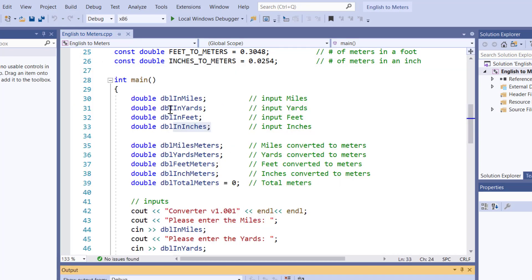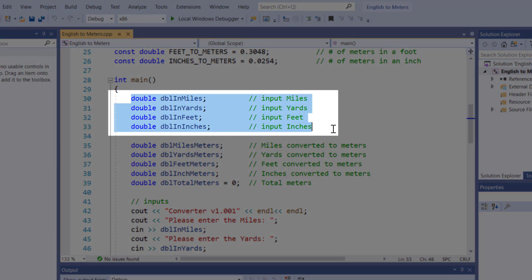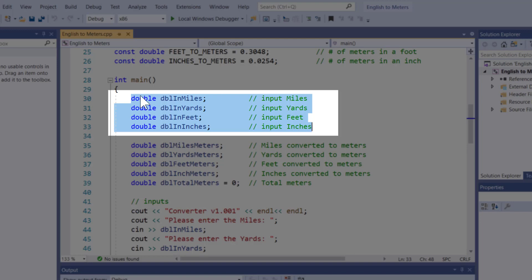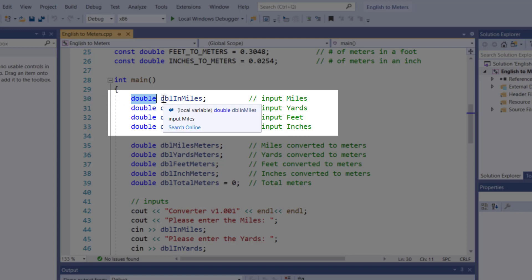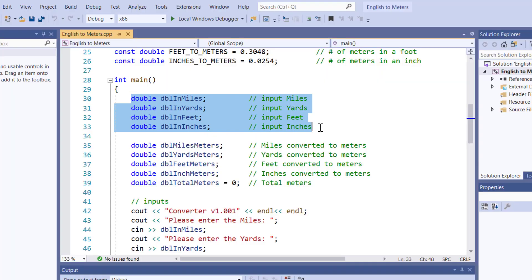Once again, this is the four variables I'm going to be using to do my input. Just to make sure everybody knows what a variable is, a variable is I'm telling the compiler I need enough RAM to hold a double floating point variable. Here's the name of it, and that's how I'm going to reference it in my code by its name. When you create a variable, it's uninitialized. It does not have a value in it.